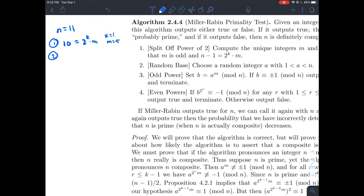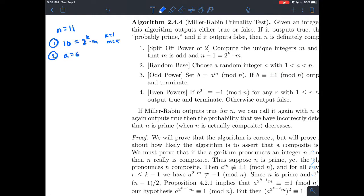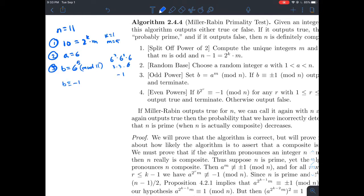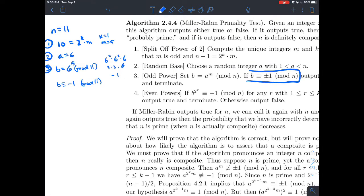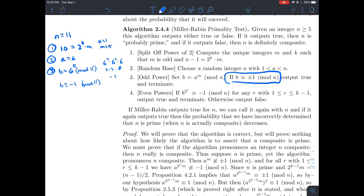Now that we have k and m, step two is to randomly pick an integer between 1 and 11. Let's say a equals 6. Step three: compute b equals 6^5 reduced mod 11. We get 6^5 = 6² × 6² × 6. Since 6² = 36 ≡ 3 mod 11, this becomes 3 × 3 × 6 = 54 ≡ −1 mod 11. So b is equivalent to negative one mod 11. Since b is equivalent to plus or minus one mod n, we output true and terminate — we conclude that 11 is probably prime.